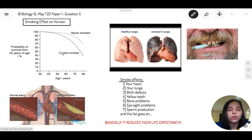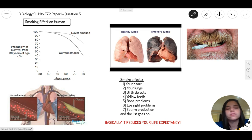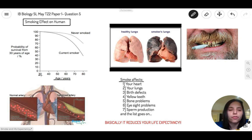So when we look here at the graph, whenever you get a graph, don't panic. The first thing you do is try to read what the X and the Y are. Let's understand what the X is — it says age. So the X axis has to do with age. We have from the age of 30 all the way to the age of 80.